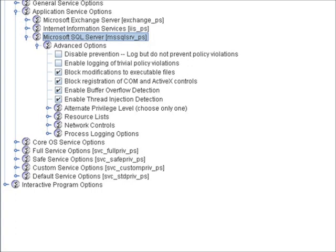Number two, blocking the registration of common ActiveX controls. So basically being able to block other things that are trying to hook in to the Microsoft SQL service itself. Number three, enabling buffer overflow detection. Looking for stack buffer overflows and being able to identify the payload and block those payloads. And then lastly, being able to look for thread injection. So we're watching the memory space allocated to Microsoft SQL. And if another application tries to invade that memory space, critical system protection can take the appropriate action.